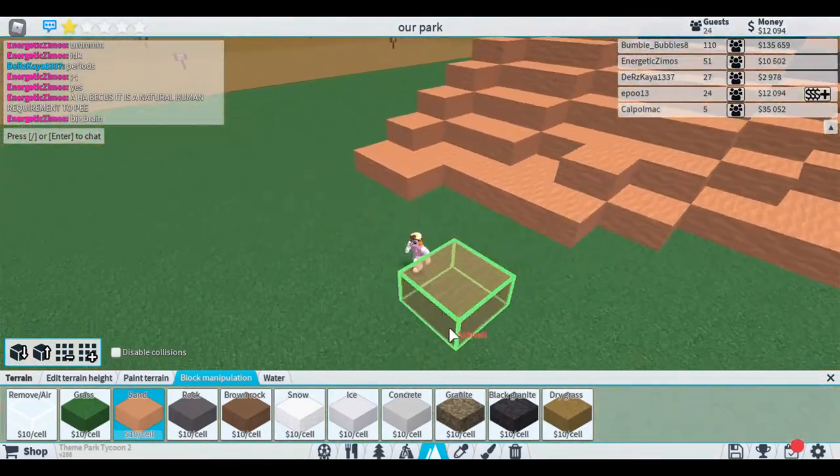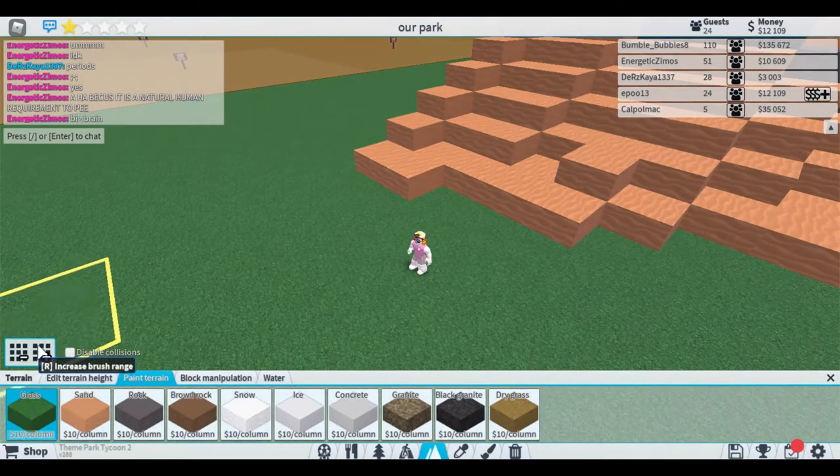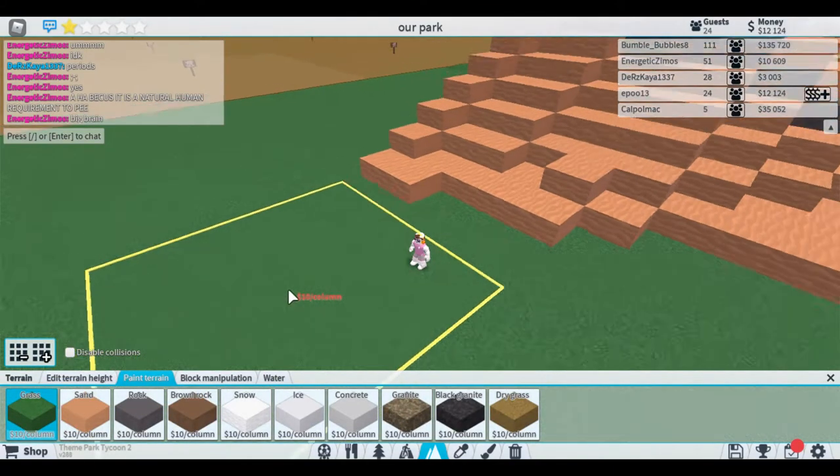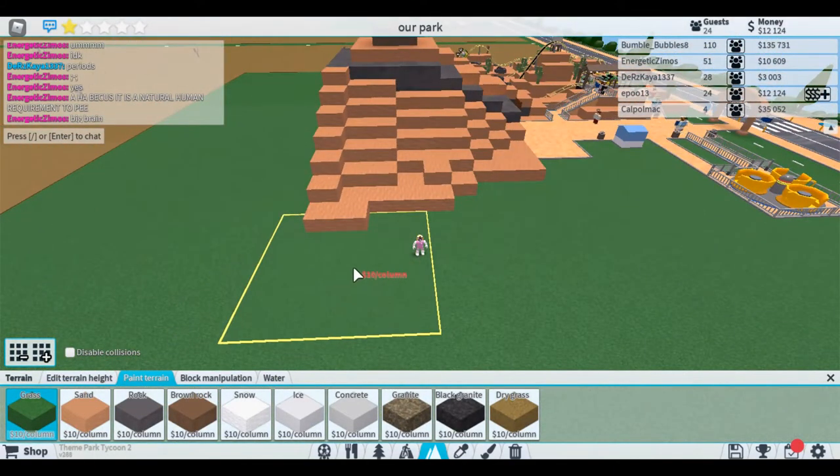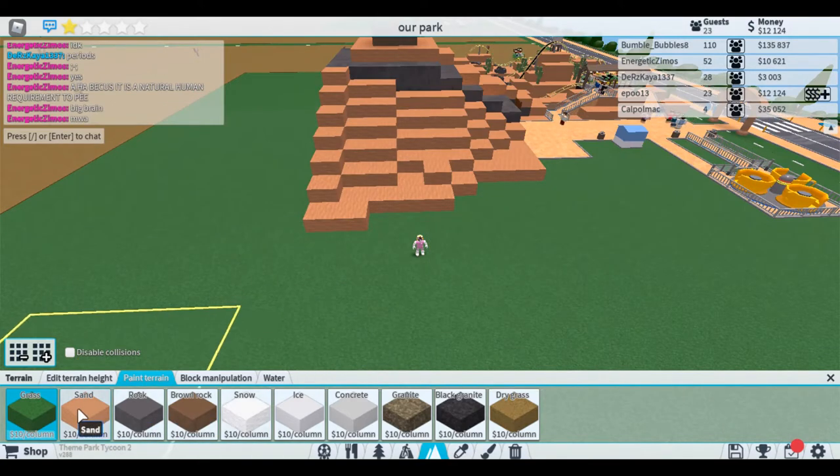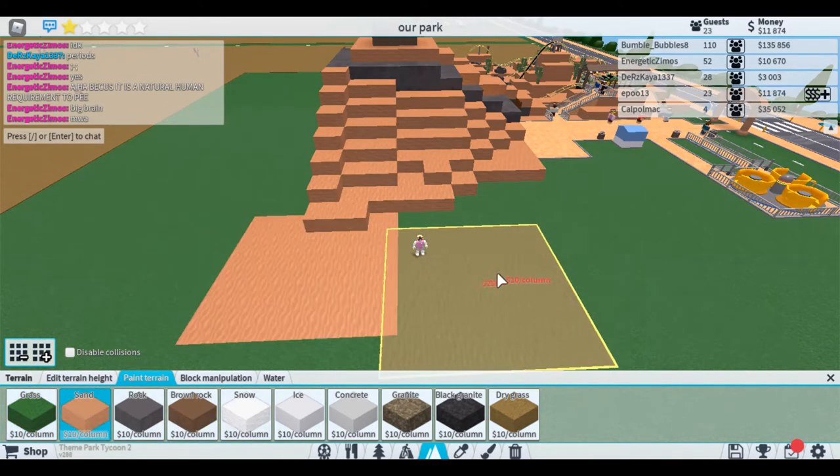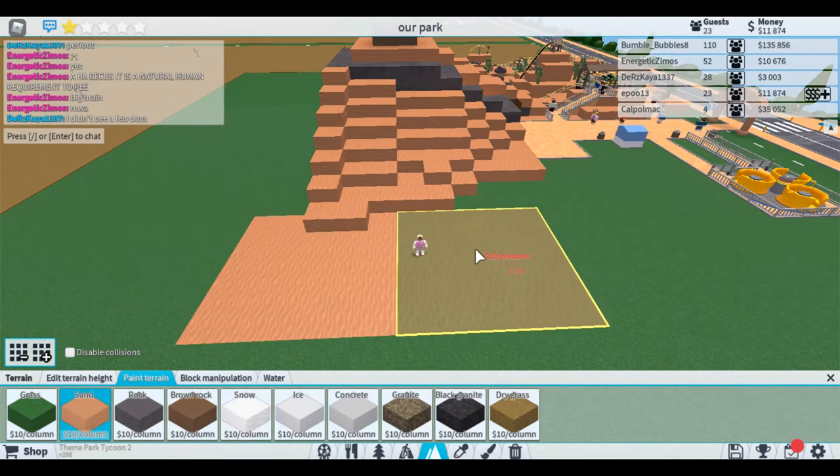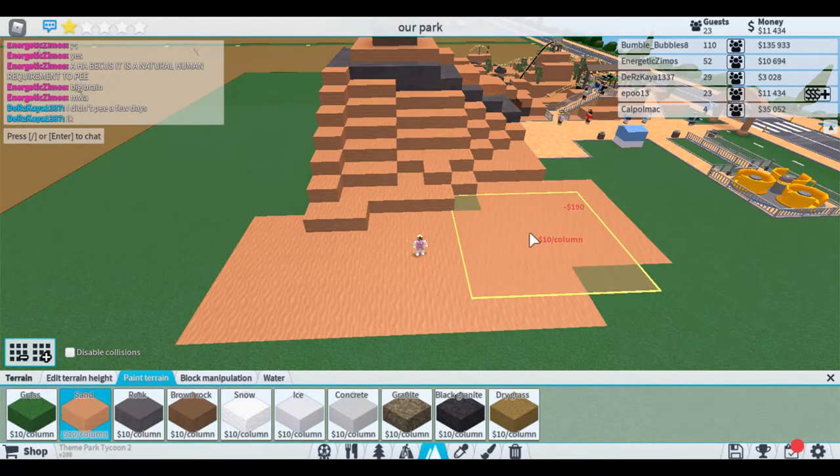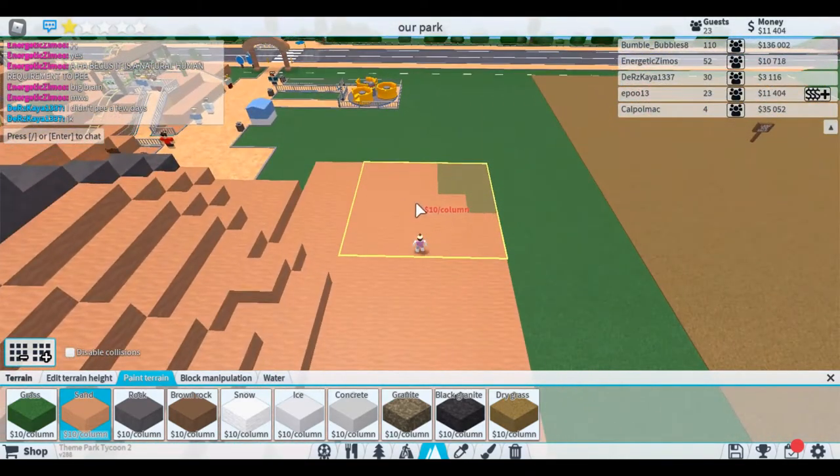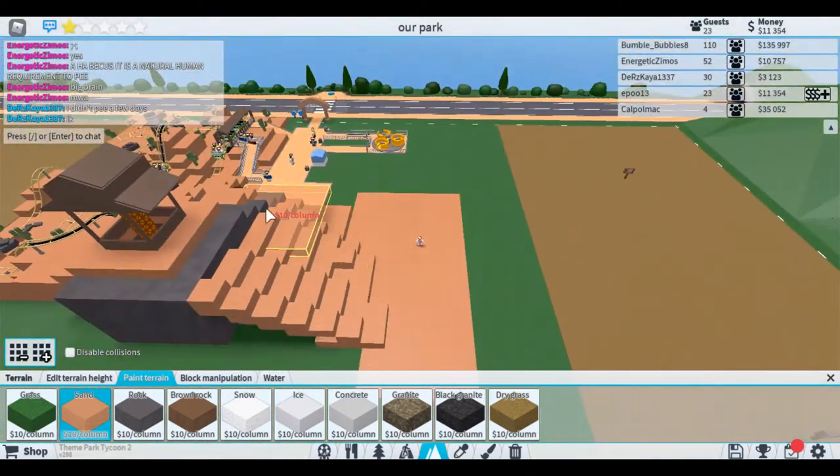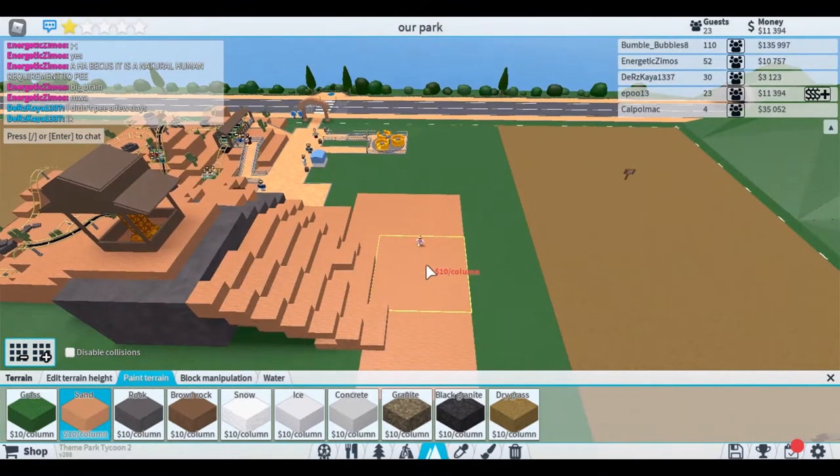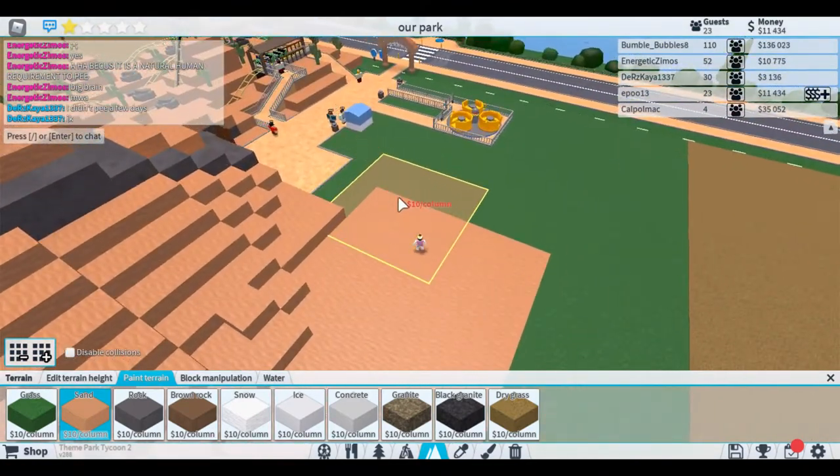But first, the main thing of today's episode is we're going to put a food court valley in. We can have like a spinning coaster that goes overhead, goes up the sides, and yeah, should look pretty good.